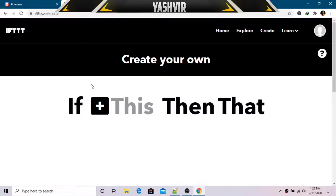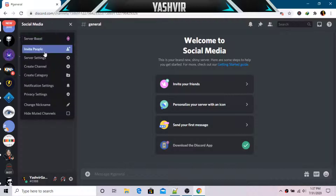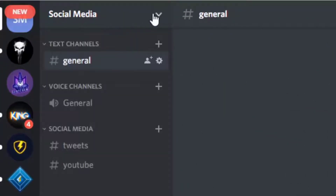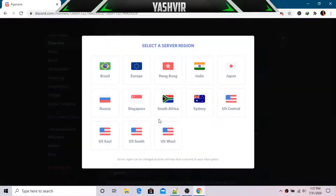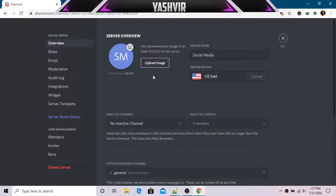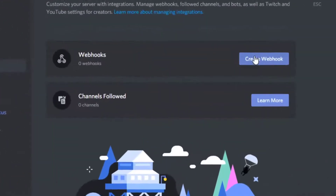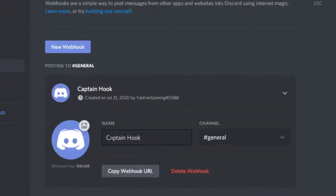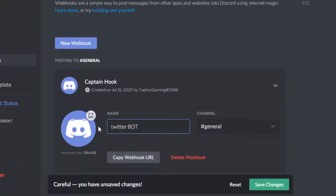Before we create anything on IFTTT, go back to Discord. Click on the server name 'Social Media' — there's a drop-down menu — and click on 'Server Settings'. You can set the region to US East or Central and upload an image later. Then click on 'Integrations', go to 'Webhooks', and click 'Create Webhook'. Give it a name — rename it 'Twitter Bot'.